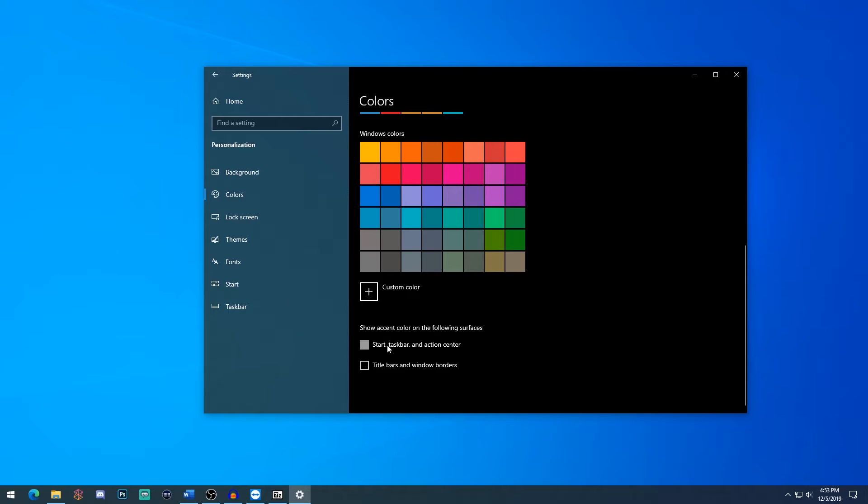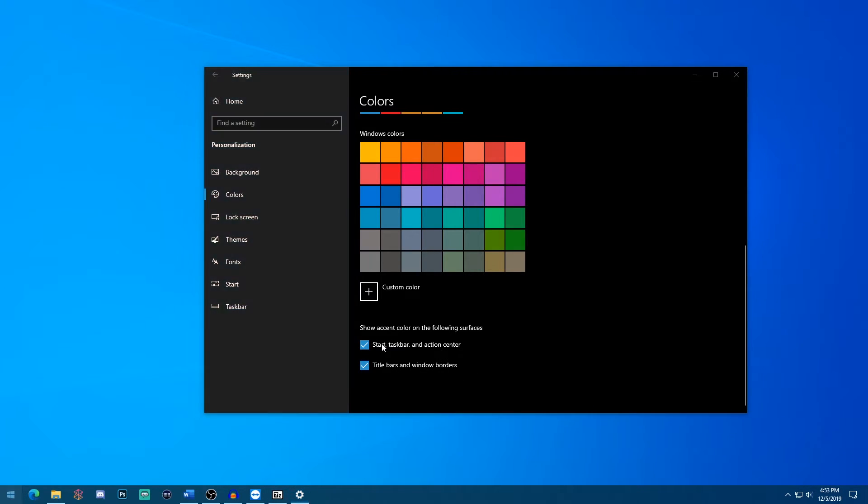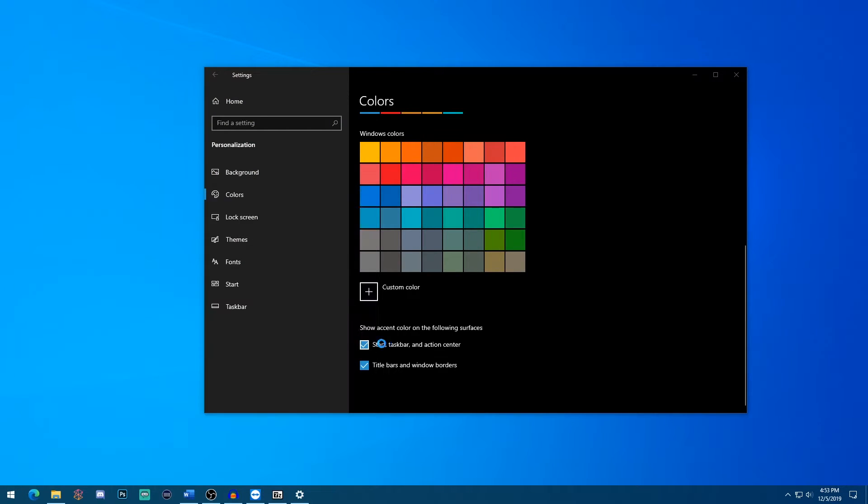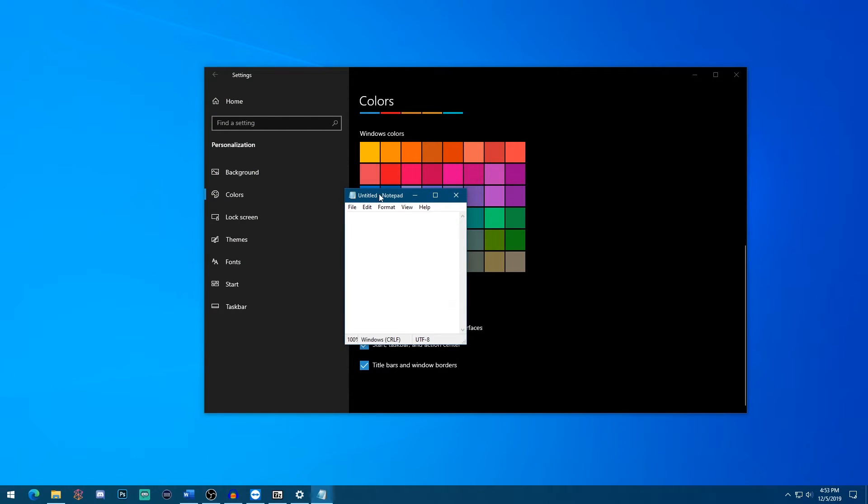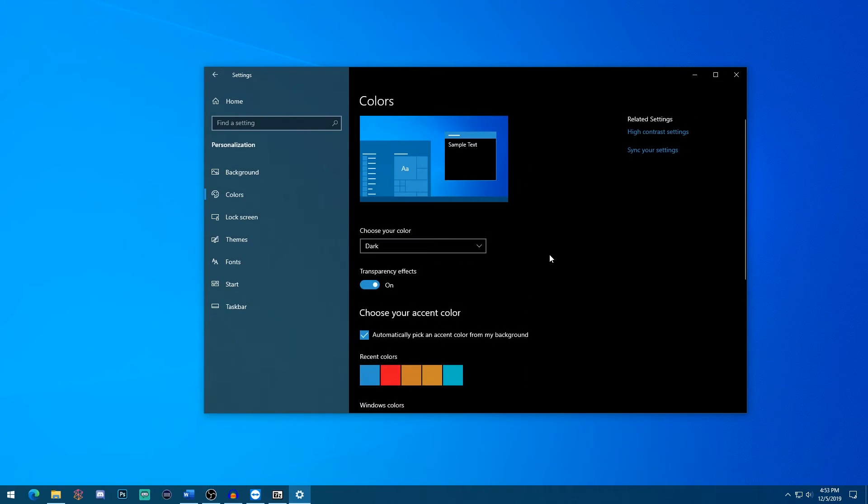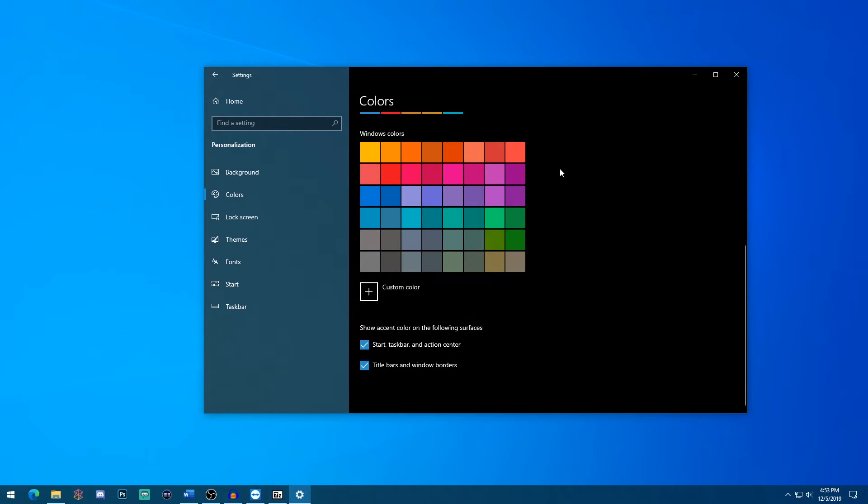I also recommend selecting automatically pick an accent color based on your desktop background. That way, if your desktop background changes to something else, your theme adapts, and it looks more cohesive overall. I also like to select start taskbar and action center title bars and windows and borders also have that color, which makes it kind of fun. I'll show you an example on notepad. So you can see the top here is all that dark blue color that it picked from up here.